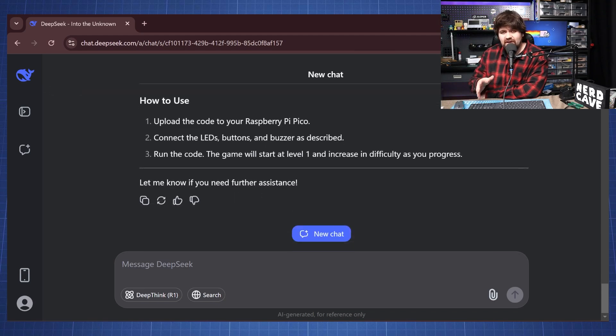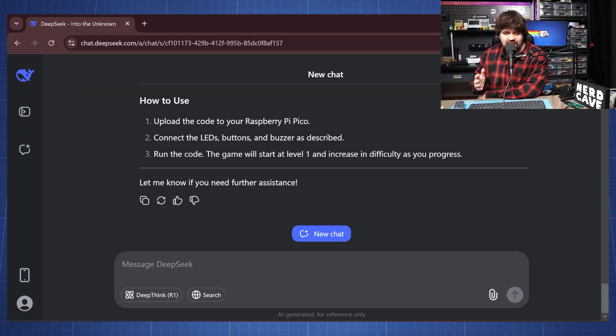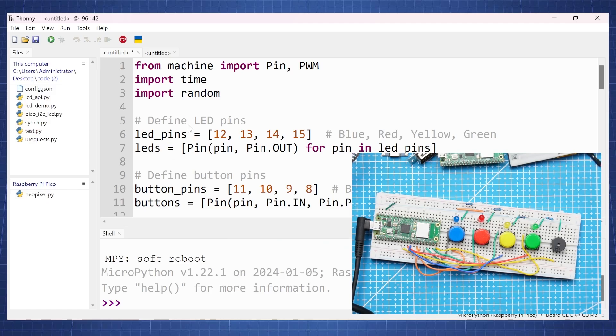So let's quickly go paste this code on a Raspberry Pi Pico and see does it work. Here we are in Thonny and we have the code in a script and we are connected to the Raspberry Pi Pico.